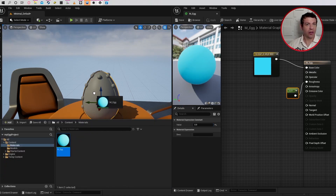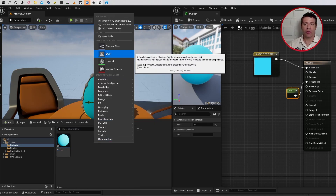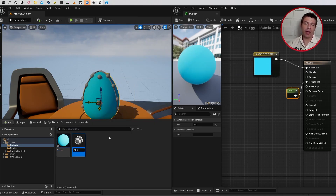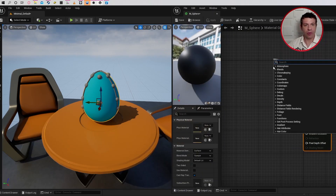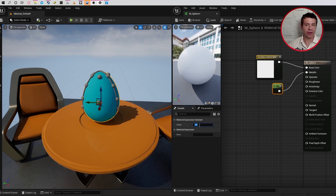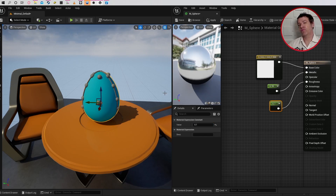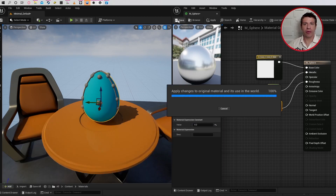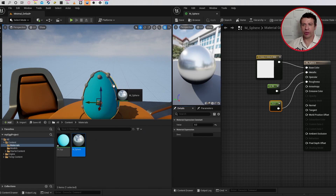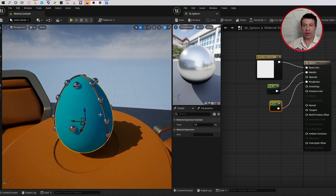I'll drop that material directly onto the egg. For the ball structures, I'll create another material in the Content drawer — right-click, Material — and call it 'M_sphere'. I'll double-click, select the metallic node, type 'const', add a single value constant, and give it a metallic value of 0.95. It looks quite rough, so I'll bring the roughness down — maybe 0.1. That's a bit too metallic, so let's try 0.2. I'll click Save and drag the material onto one of the balls. Now we have a nice reflective material on the spheres.